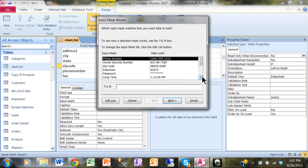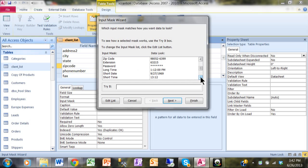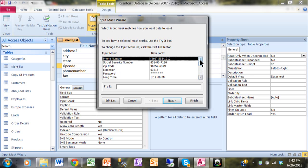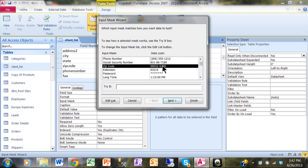So in this case, obviously I want to use the zip code. Now I want to hit the tab key, and the tab key will take me to my try-it field. This is where you can try it before you buy type of thing, okay? And I'm just going to type that in. Notice how the dash did come up, and that's what I want it to happen. All right, so that's what the Input Mask will do for the zip code.